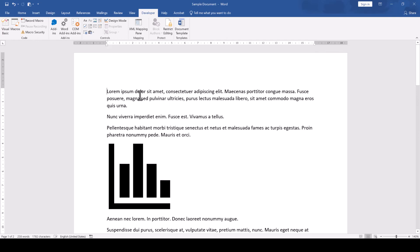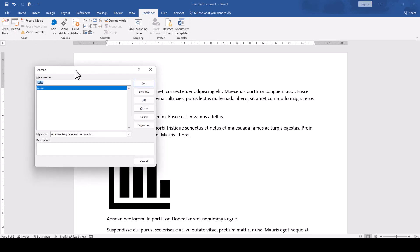And if you ever want to change the macro code again to use a different width for the resizing for example, click on macros, make sure the resize macro is selected and then click on edit.